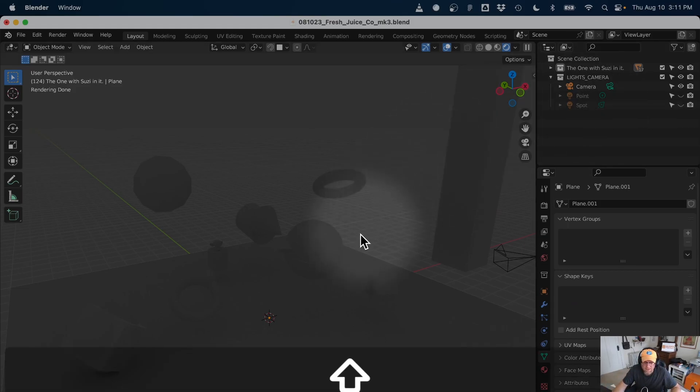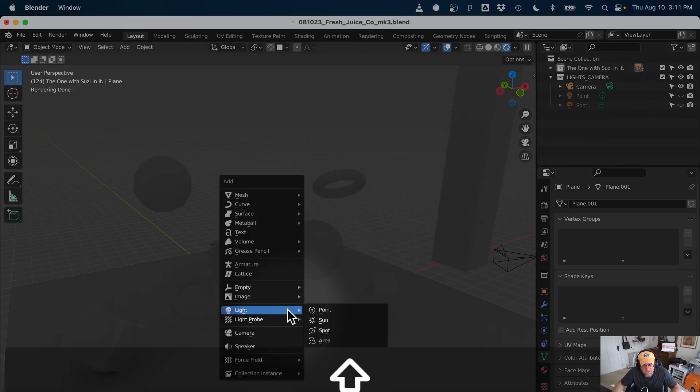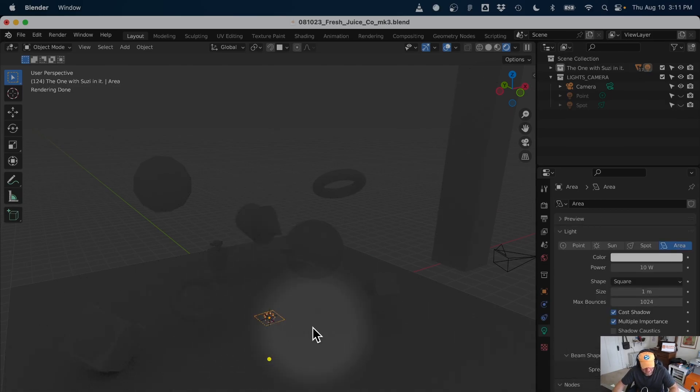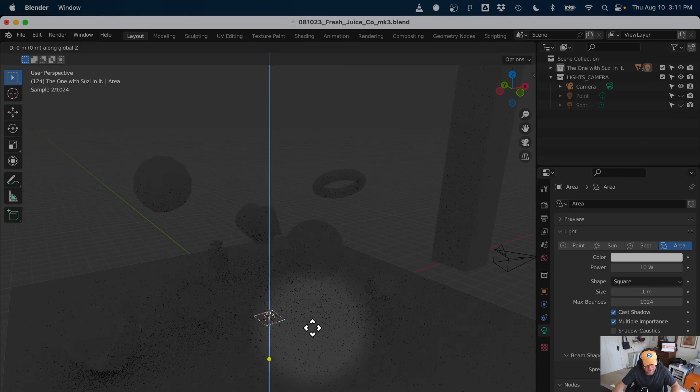So Shift-A, light, and area. Now, it makes this square. I can't see anything because it's got a directionality to it. So I'm going to hit G and Z and pull it straight on up.